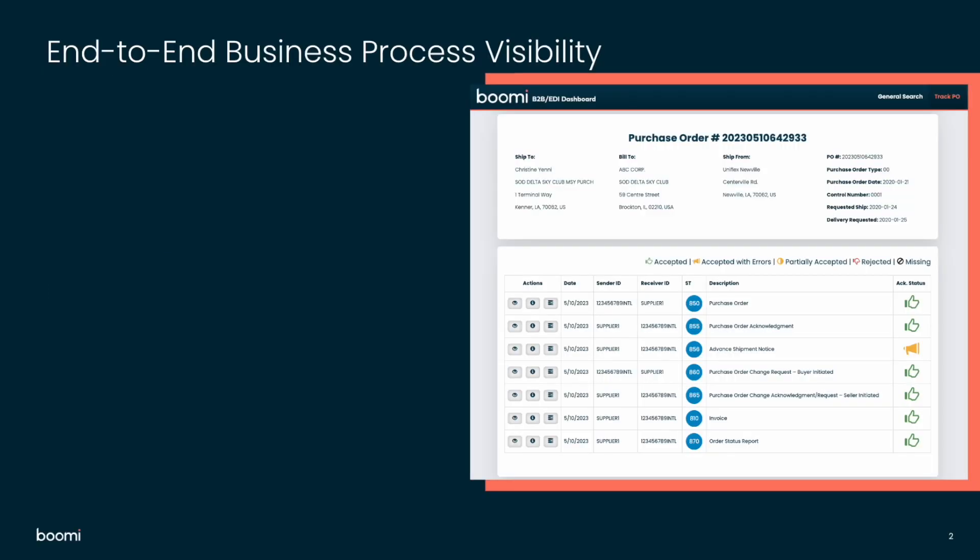The B2B EDI Dashboard provides human readable access to all the relevant underlying data inside your correlated EDI documents to provide visibility as well as guidance for business optimization. Let's take a quick look at some of the key benefits and features of the new B2B EDI Dashboard.